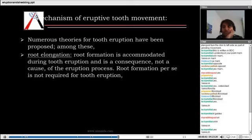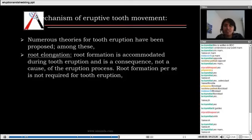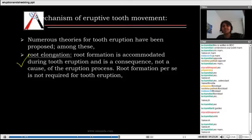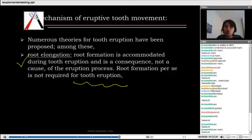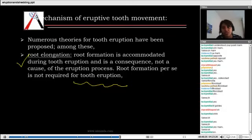What brings about the eruption? What tells the tooth that it has to erupt? Various theories exist. One is the root elongation theory, which says that root elongation pushes the tooth out. However, there is no particular evidence for this — teeth with the smallest roots erupt at a proper time, and sometimes teeth with the longest roots get impacted, lacking eruptive forces. So this theory is becoming void.